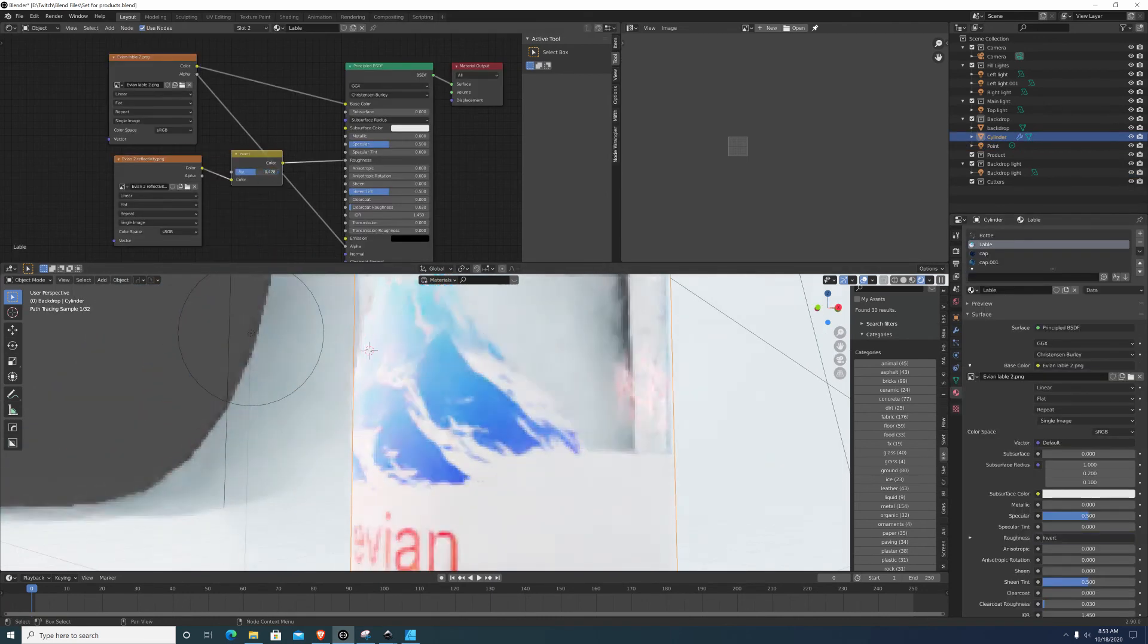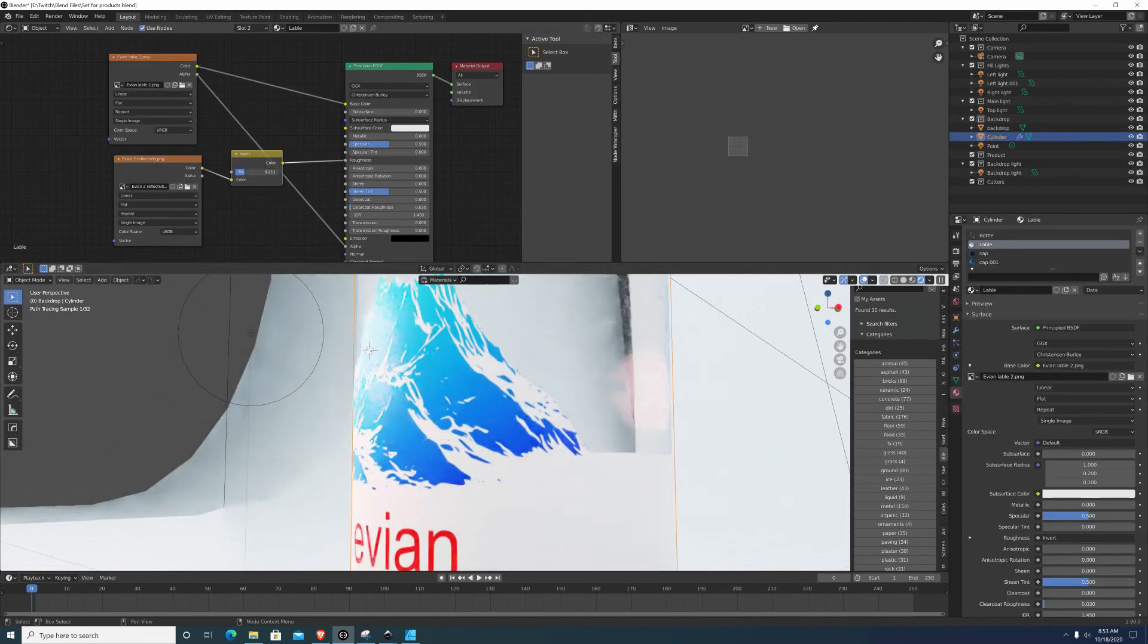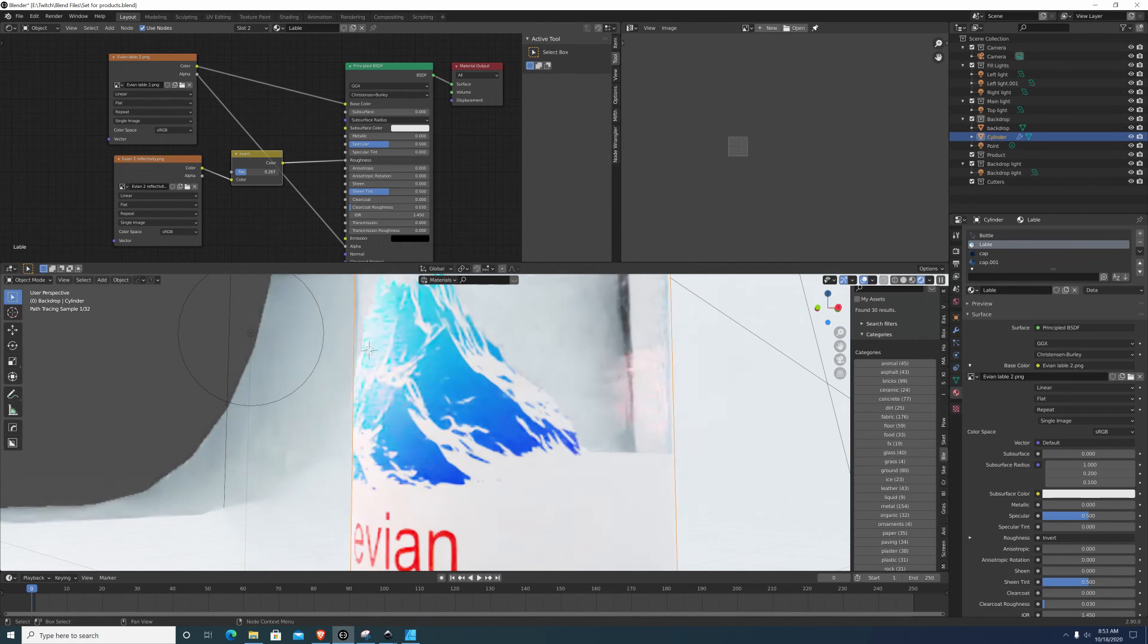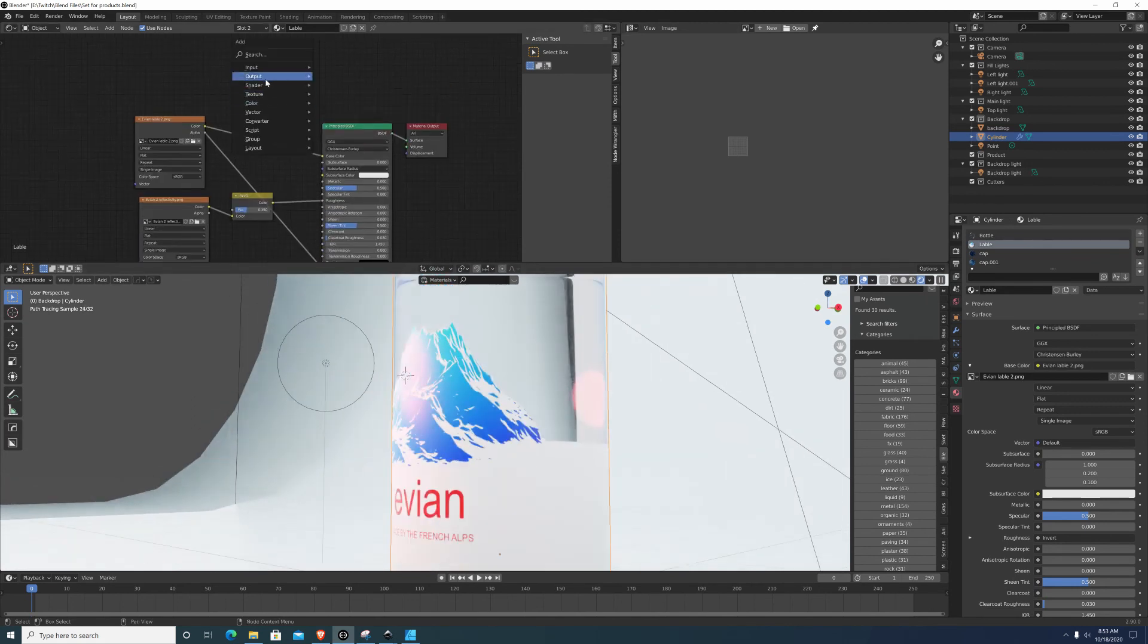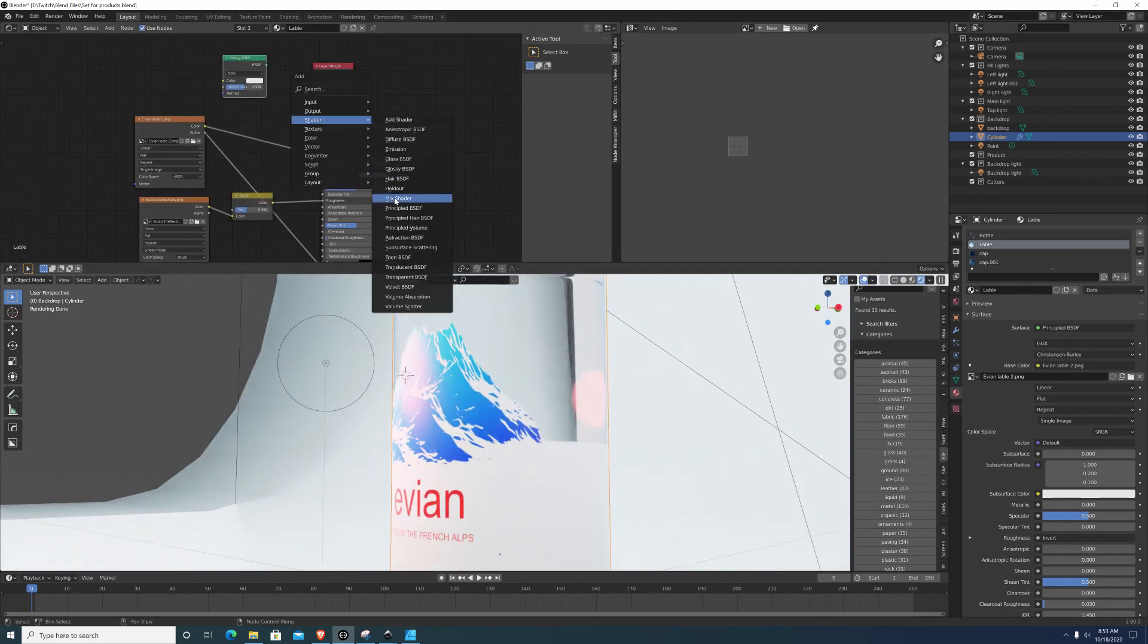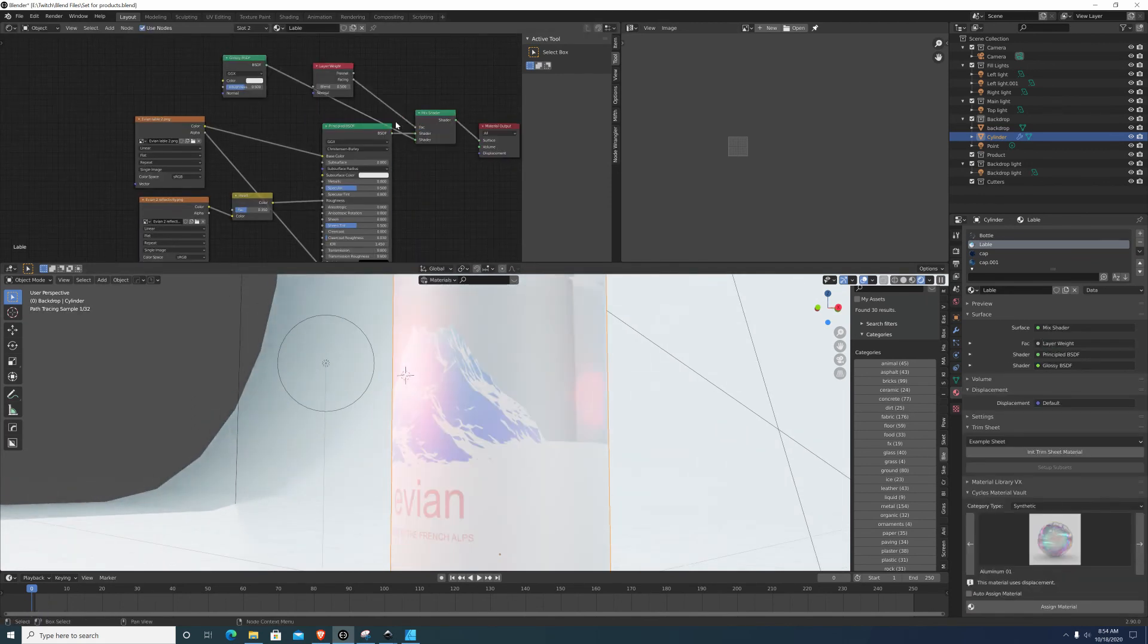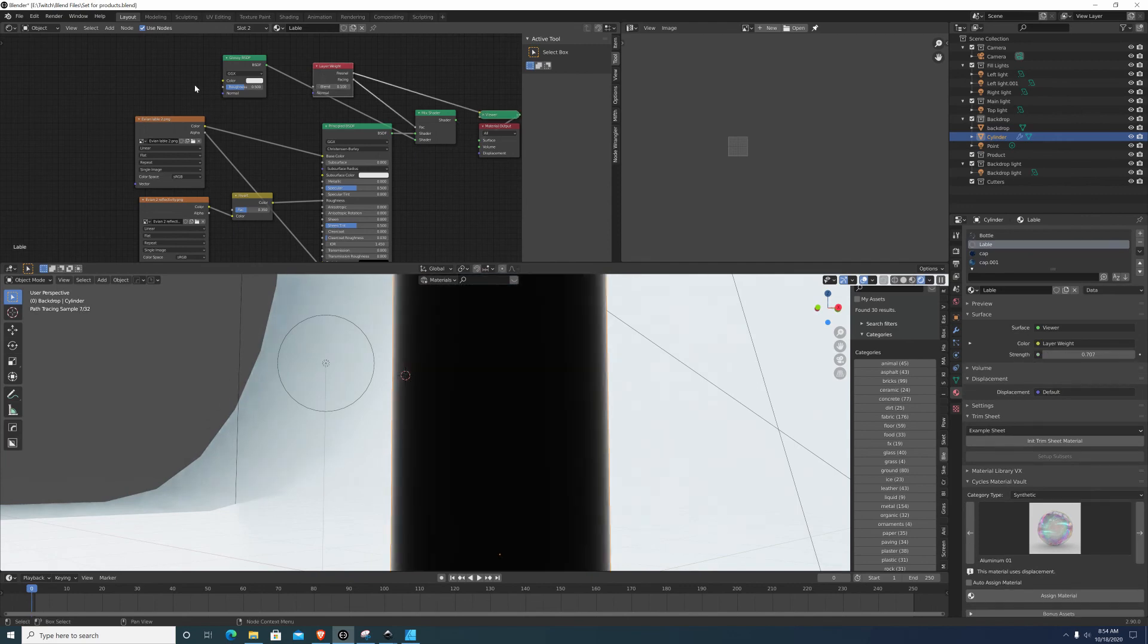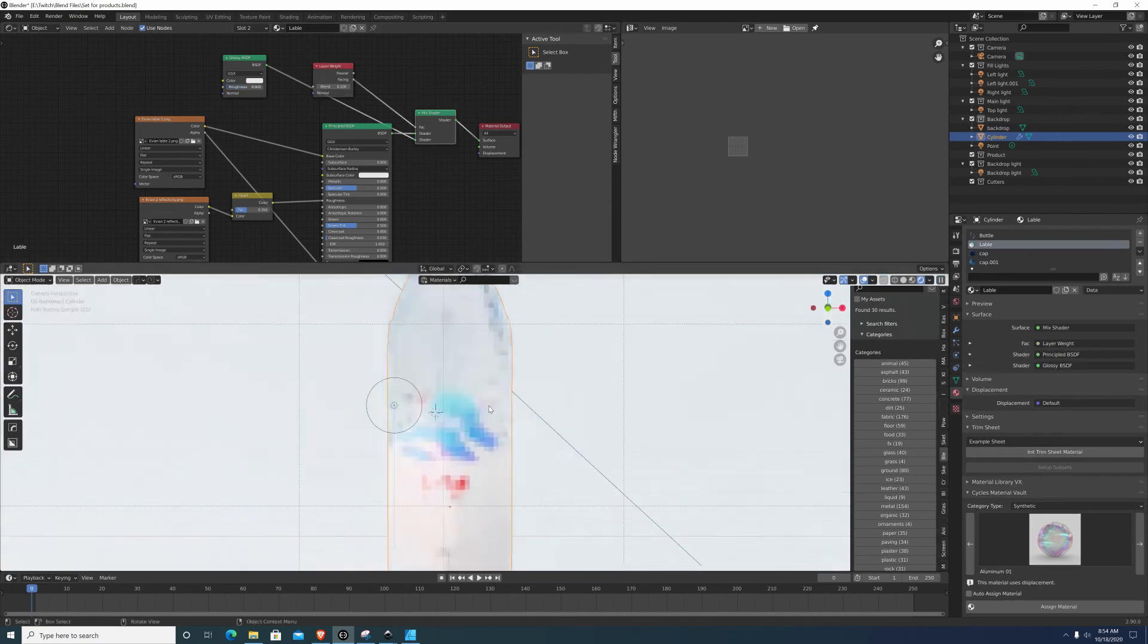And once that is done, then the bottle is ready to be rendered. And this is where you can start tweaking your materials to get exactly what you're looking for.